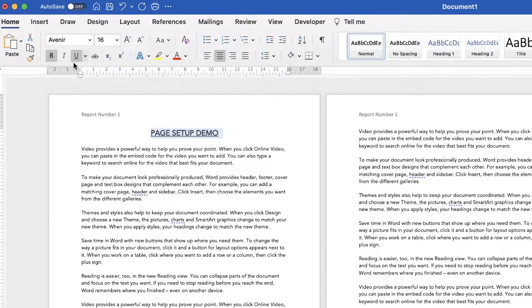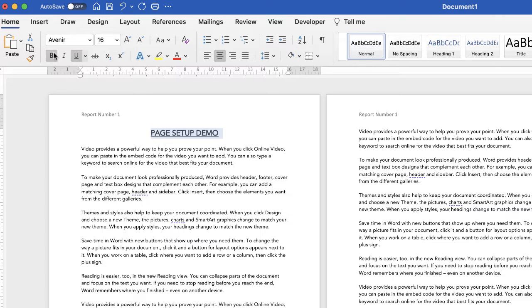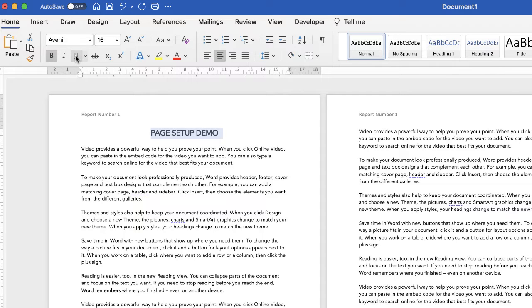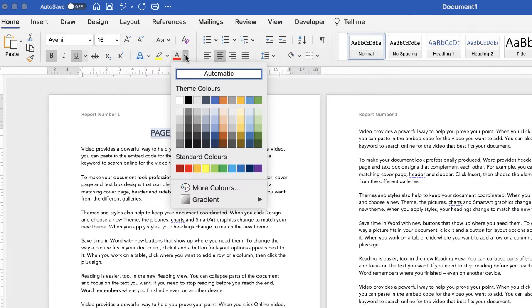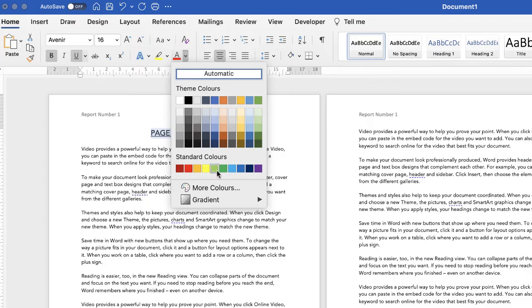Of course you've got all of these other different options here so if you did want to change the boldness of your font you can click on this icon here or the underline here. You've got italics in the middle and then you've got font color.